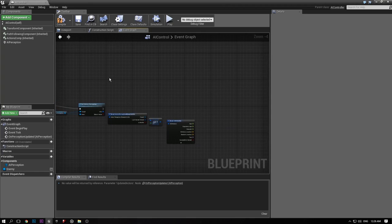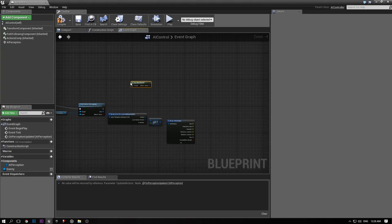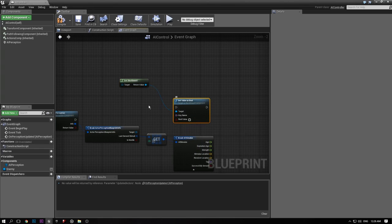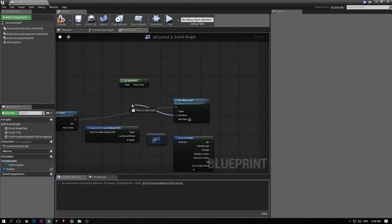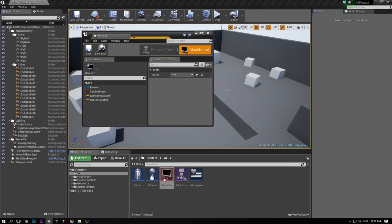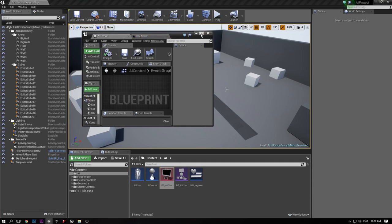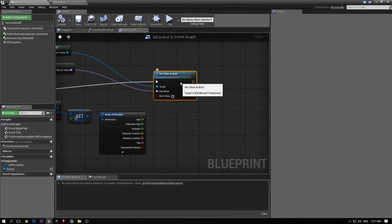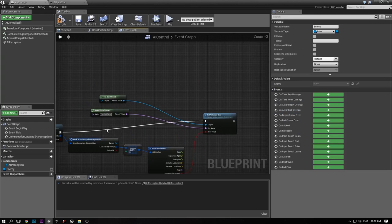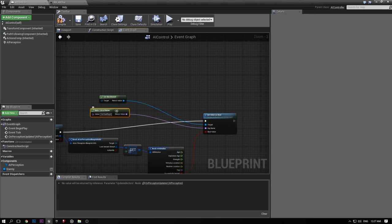Drag out and get the blackboard again, because we're about to set another value. Get the blackboard and Set Value as Bool. The value we're setting is can_see_player — make a literal name and type 'can see player'. Successfully sensed is going to tell us whether we successfully sensed our enemy, so just plug that in there. In the behavior tree, if I want to check whether I can see the player, I just get this key can_see_player, because this is getting updated very often — probably like 10 to 20 times a second.